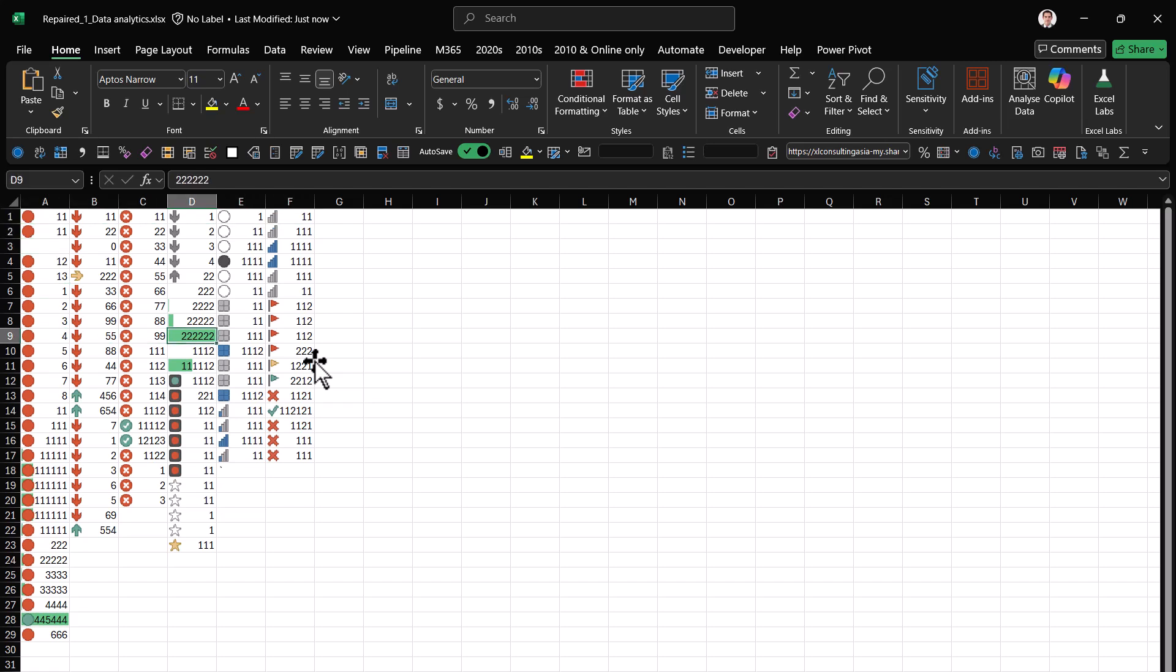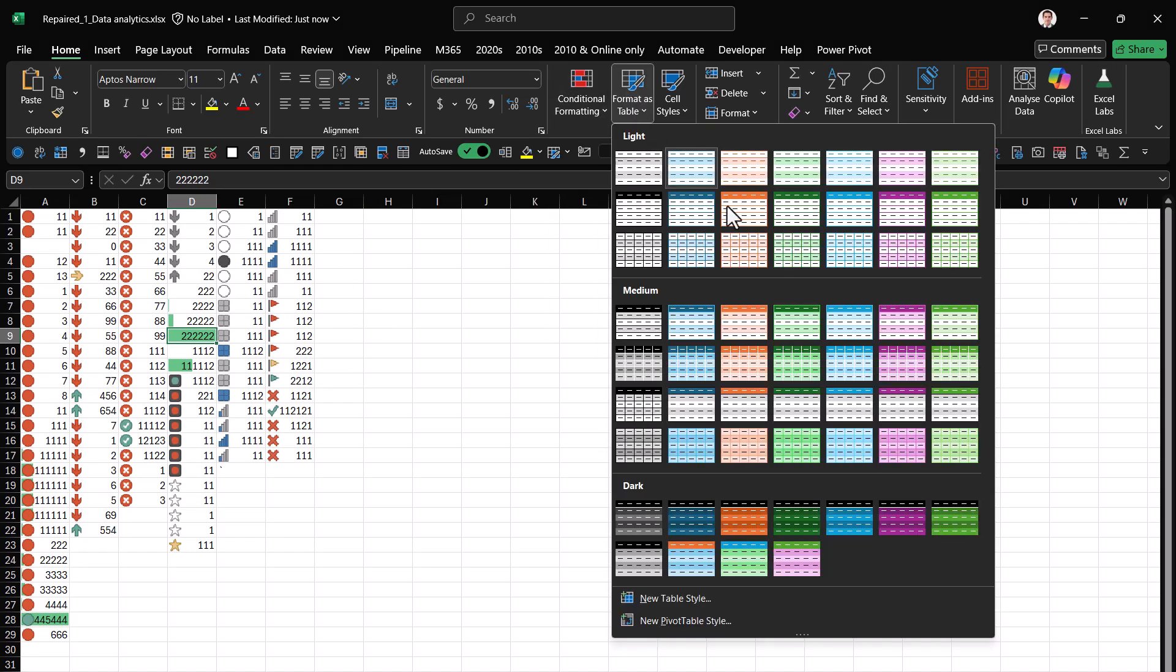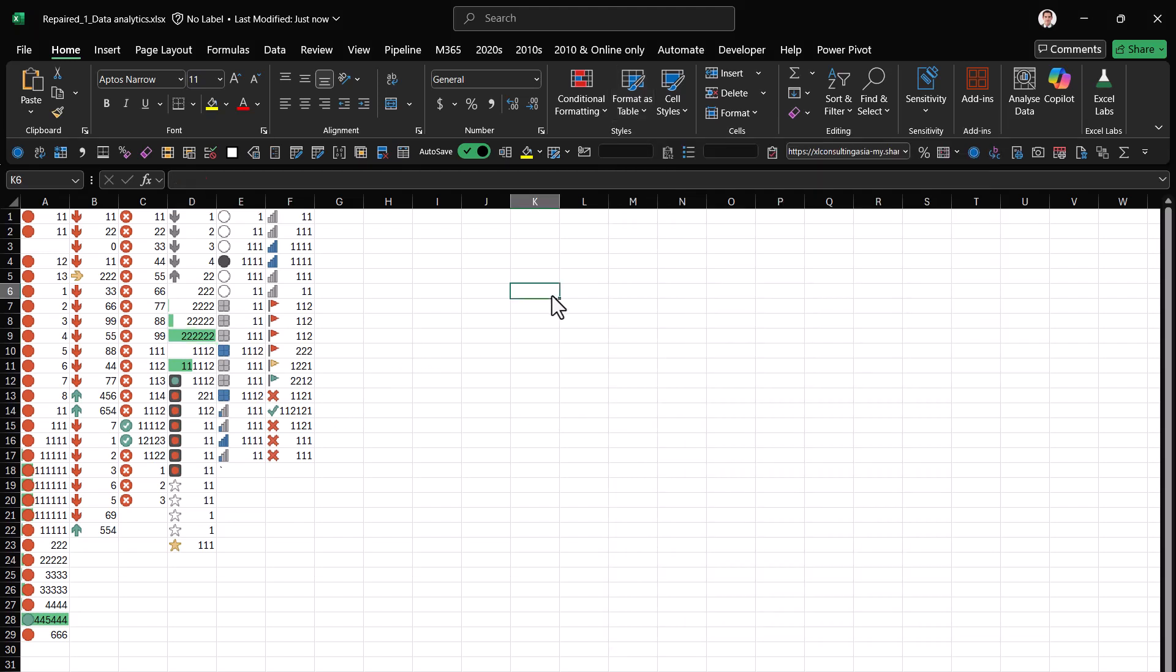So it actually works on a variety of features including conditional formatting, using tables—a very underused feature but an extremely valuable one—and of course formulas and formats. Regular formats will work as well.